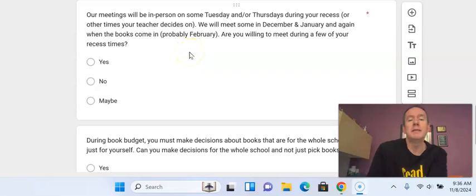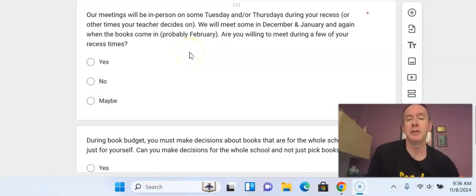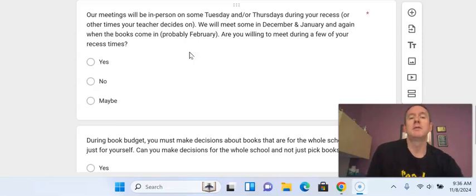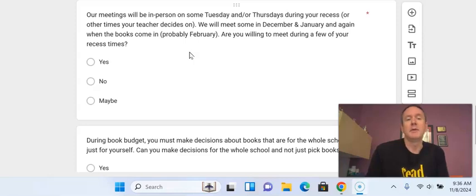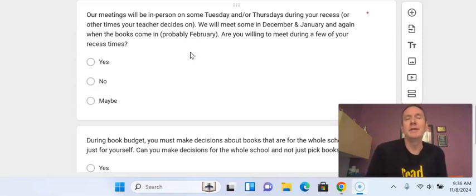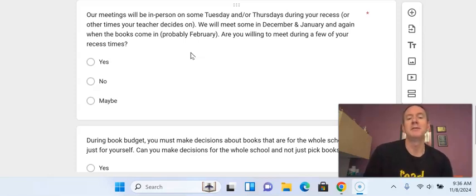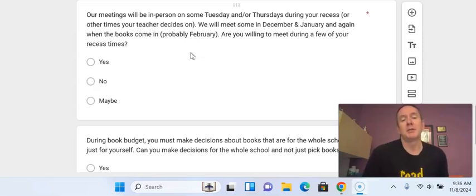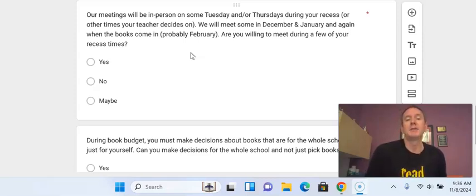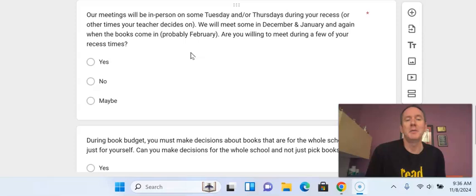So we will meet just a few times in person. It'll mostly be on Tuesdays and Thursdays in January and a little bit in December. It is during your recess time, so it's an alternative recess opportunity. It's also a service project, so it's a way for you to give back to your school by giving up some of your recess time in order to do something that supports our whole school.